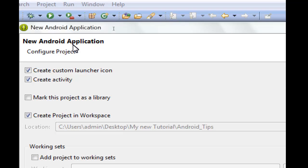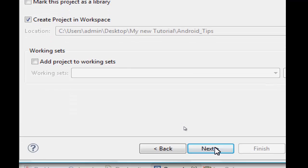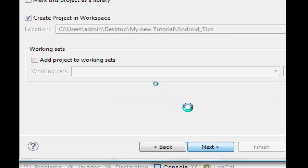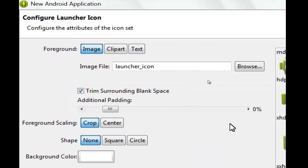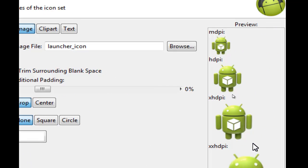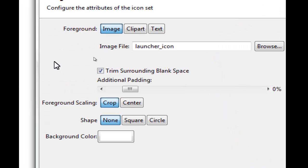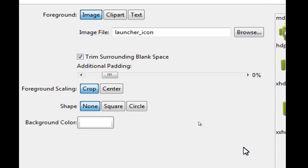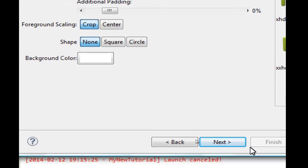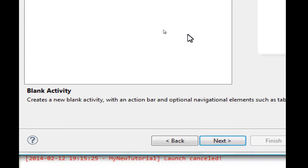From here we can configure the project. We don't have to do anything more. Click Next. We can select the icon set as you see here. We will explain it later. Click Next.